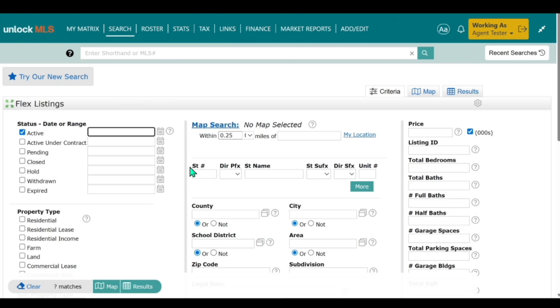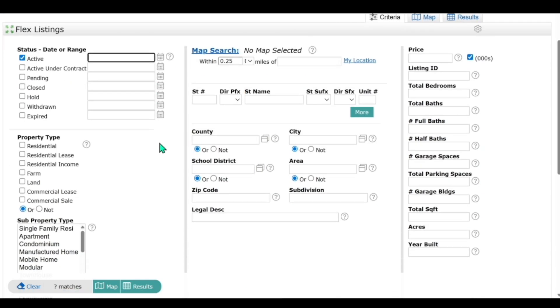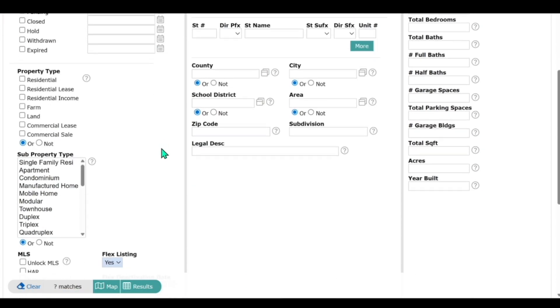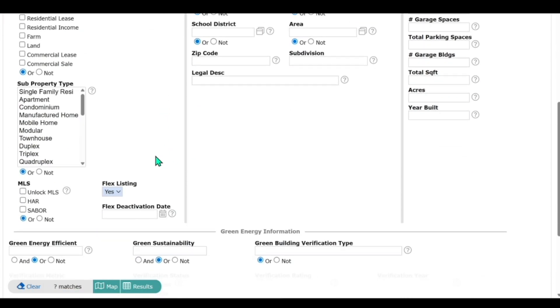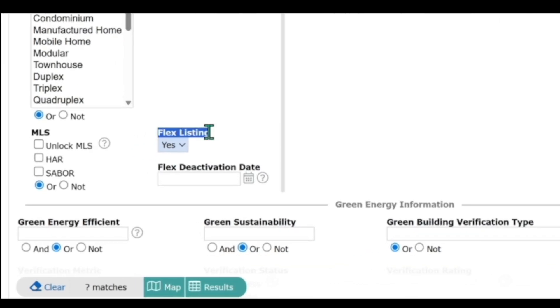So we're going to go into the Flex search form, and you can see it's almost identical to what you see now. One thing you'll notice is the Flex Listing field is set to Yes.